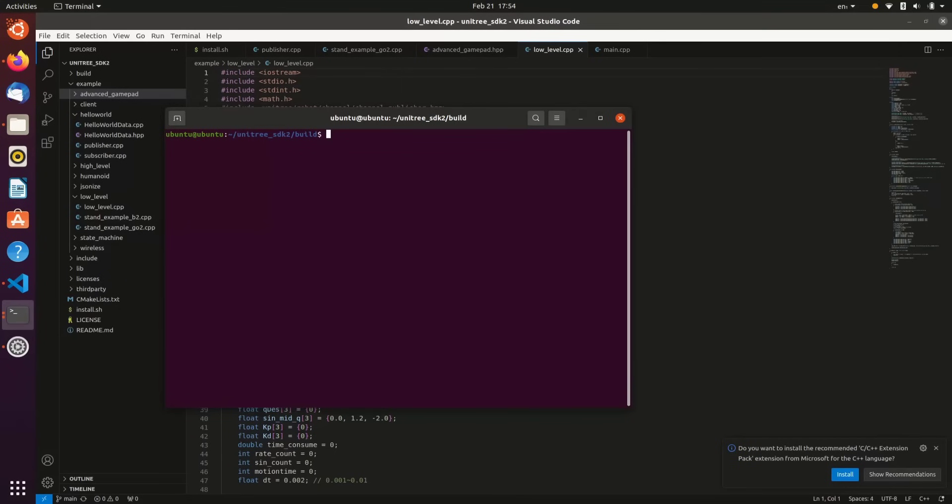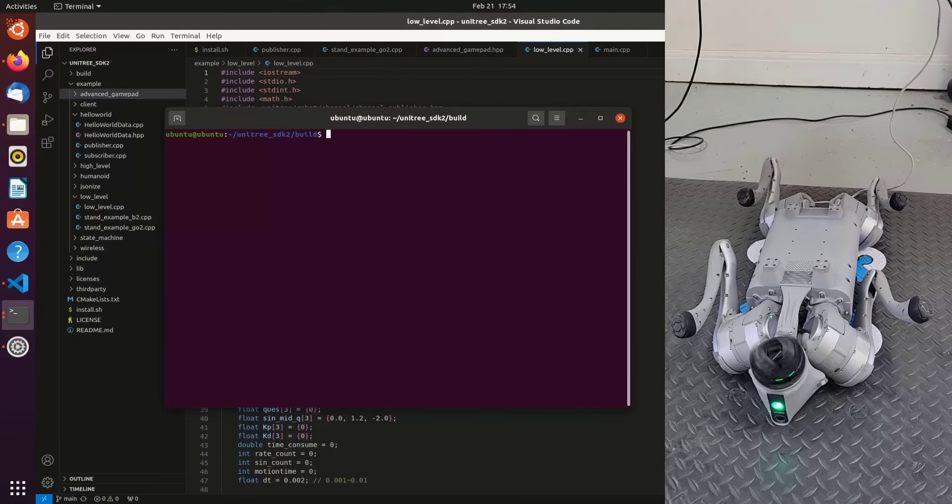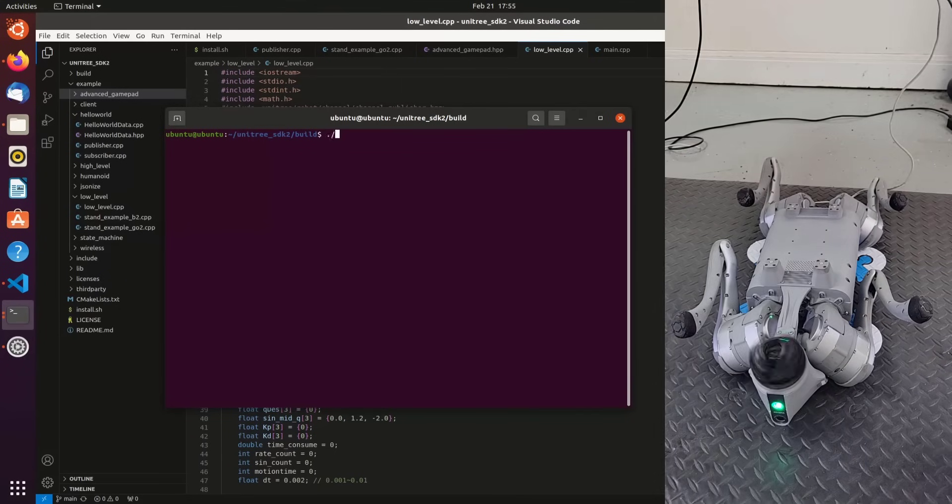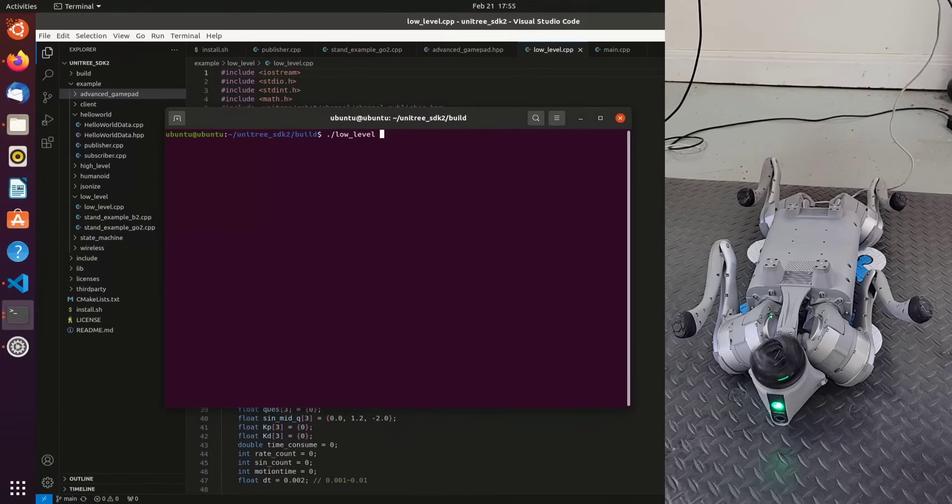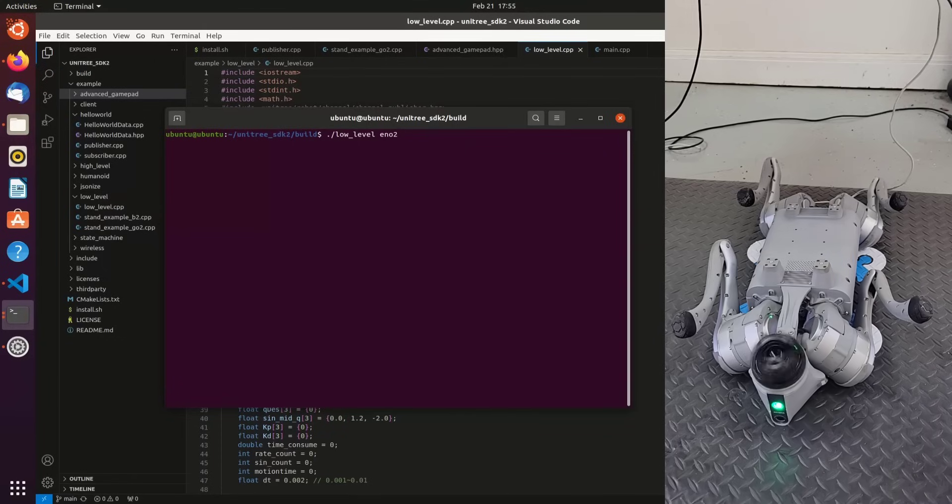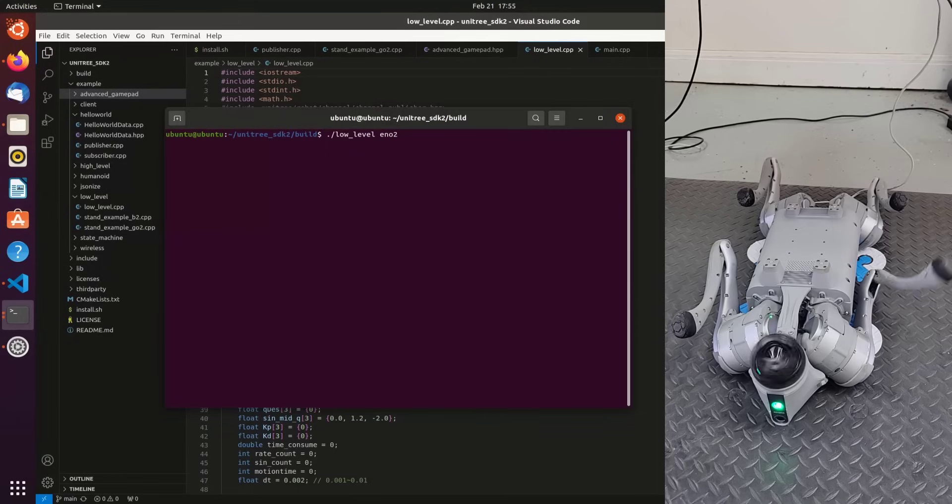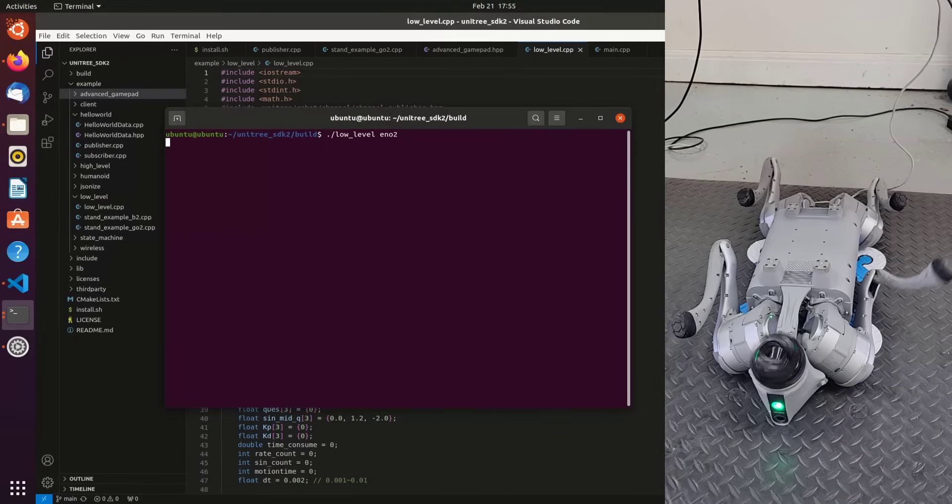The following example comes from Go1. It's low-level control of the right front knee joint. So I'll run low-level, specify the interface of eno2, and then you'll see the script repeatedly loop and move the front right knee joint, which is a really great demonstration of low-level control.